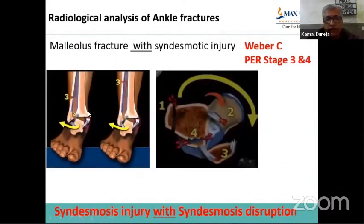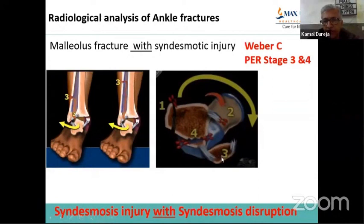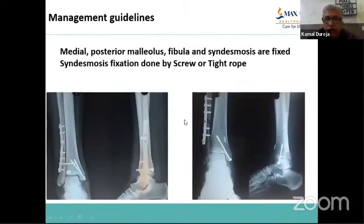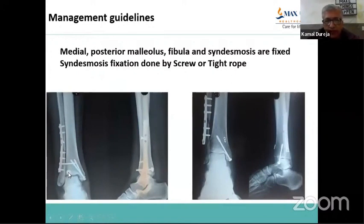Forces of external rotation in a pronated foot produce a clockwise mechanism: first the medial malleolus, then anterior disruption, then the fibular fracture, then the posterior malleolus. All components are present in pronation external rotation stage 3 and 4. Management: fix all malleoli — medial, posterior, fibula — and the syndesmosis. Syndesmosis is fixed either with a cortical screw or a tightrope; posterior malleolus with a screw or plate depending on size; syndesmosis with a screw or tightrope.